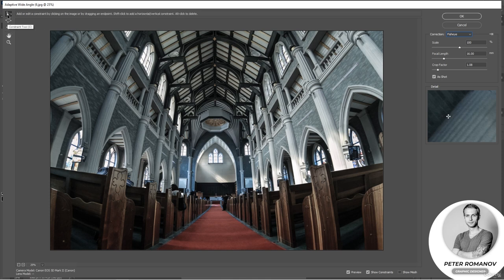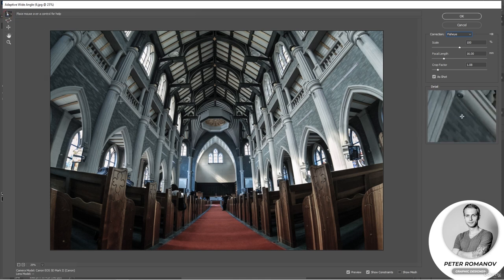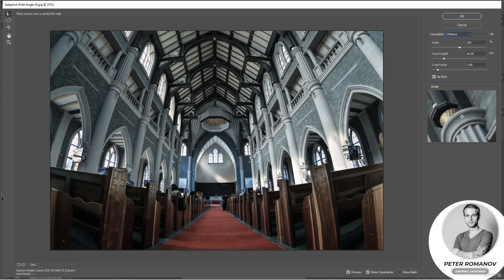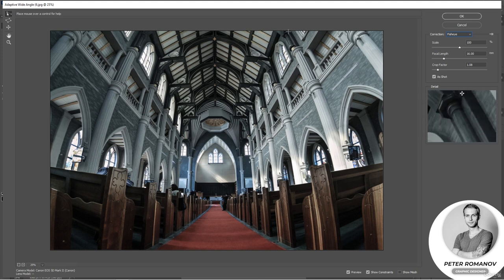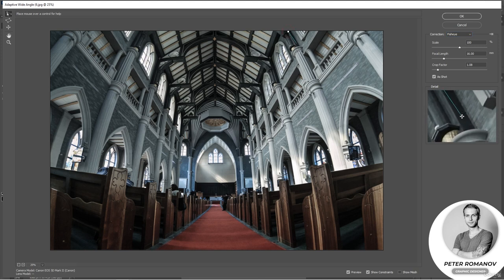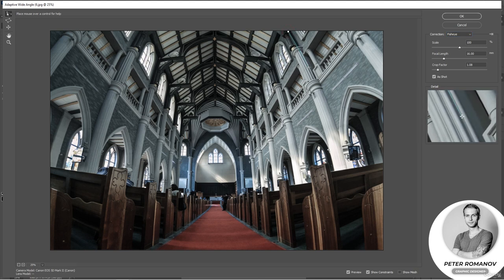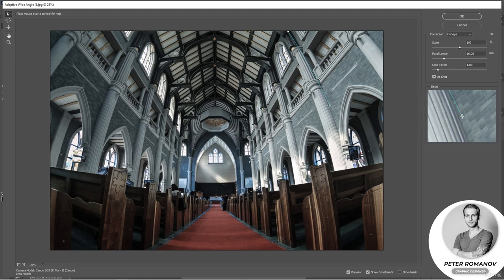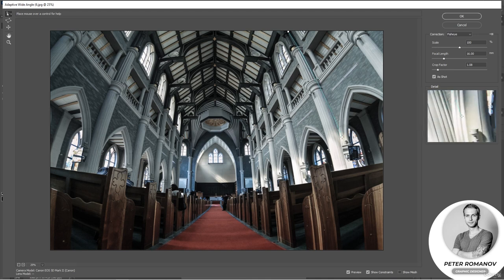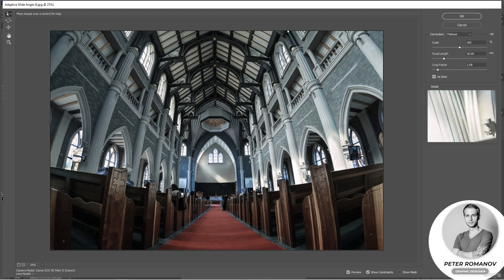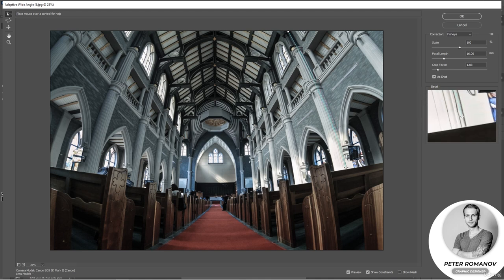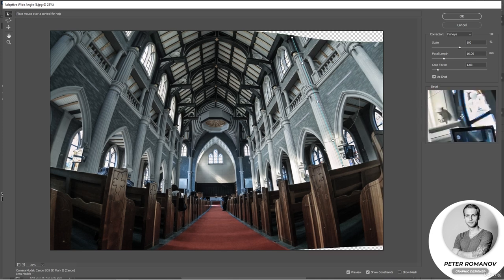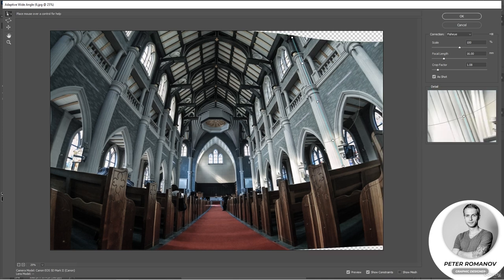And we take a tool called Constraint. We put the first point. We lead our mouse. And as you can see, the line automatically sticks to the line that shows our wall. Click at the end and the line is straightened.